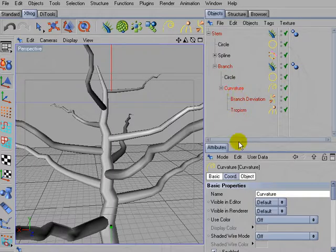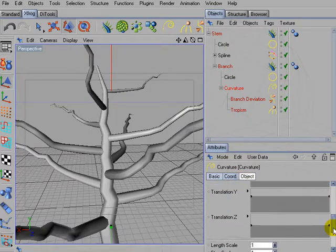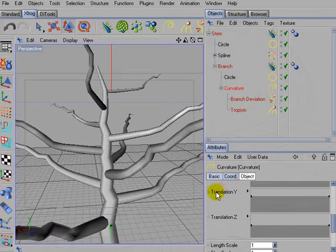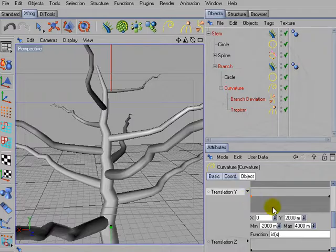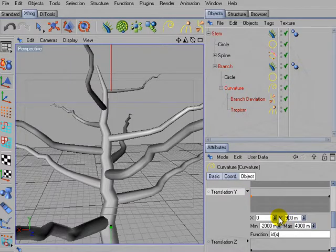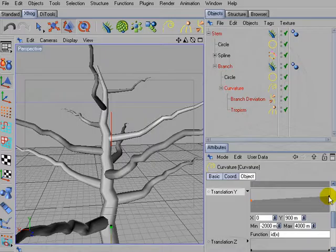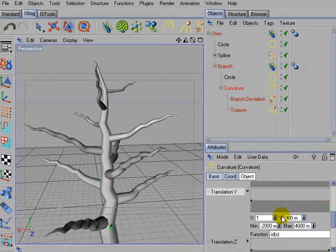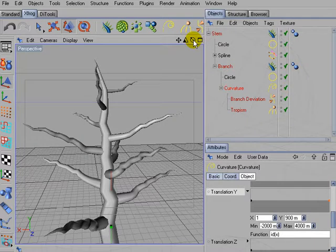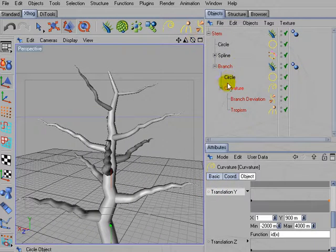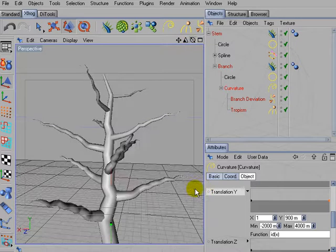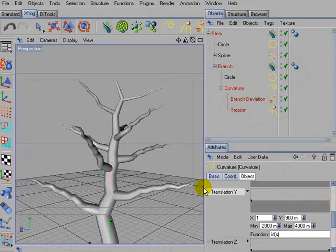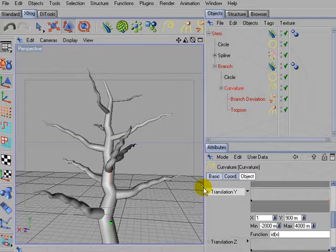So it looks almost the same, of course. We have to work on the length of the branches again. So go for translation Y. Left-click the first control point and enter about 900 units for the first and 900 units for the right control point. This also was the length that we had before with our regular spline. So until now it looks almost the same again.